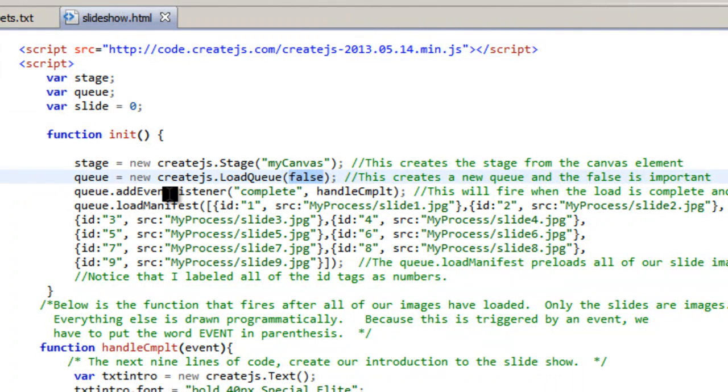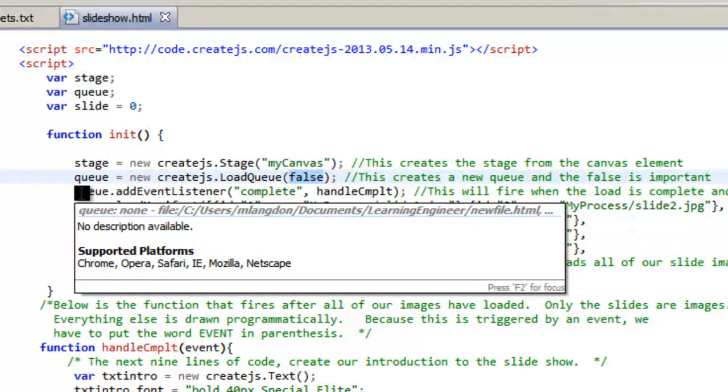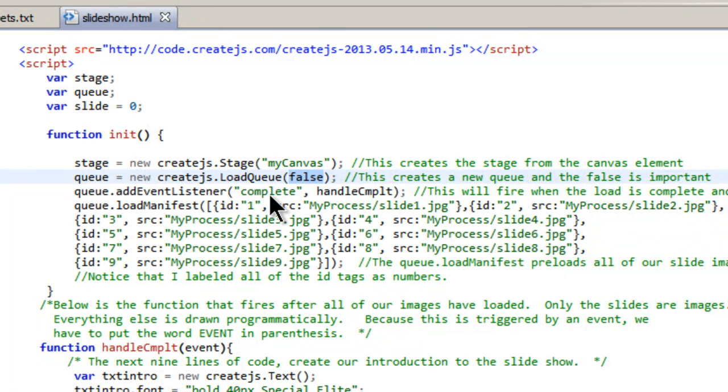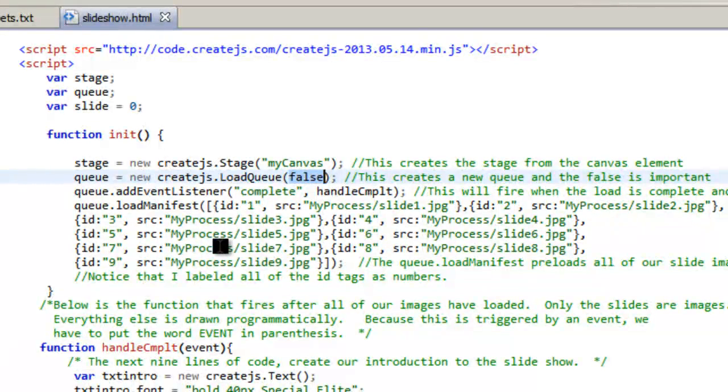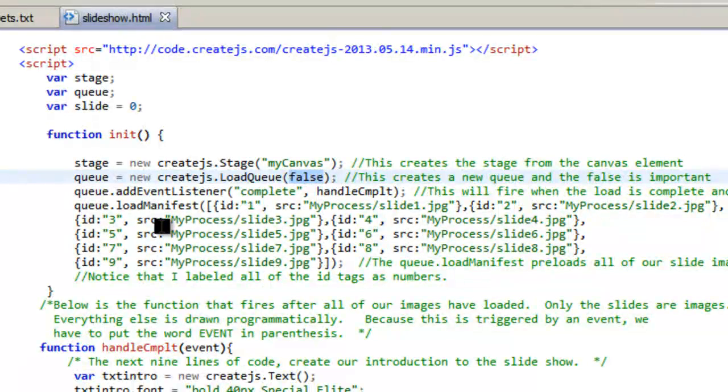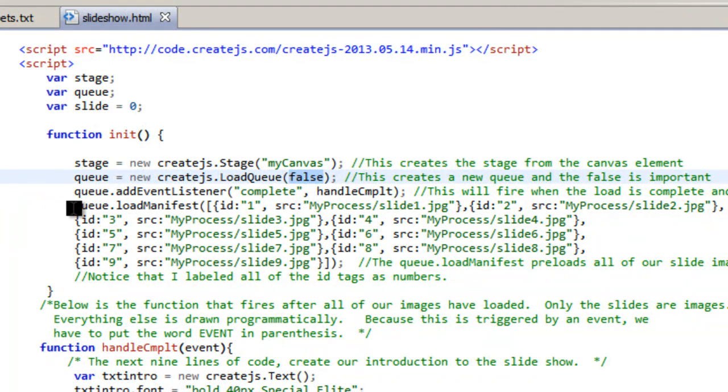And then we add an event listener. So queue add event listener when it's complete then run handle complete. So this will fire when all of our images are done loading into the queue so that when they run they don't, we don't have to wait for them to load.